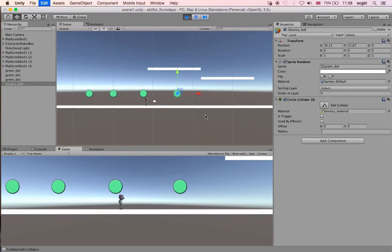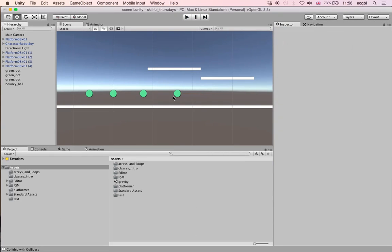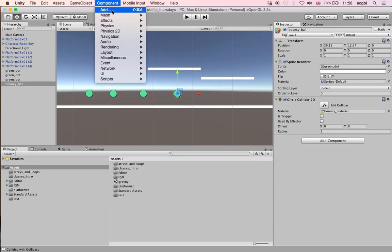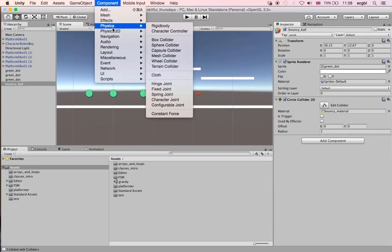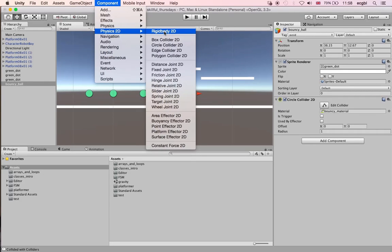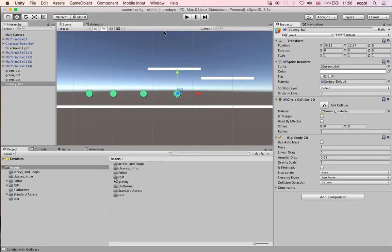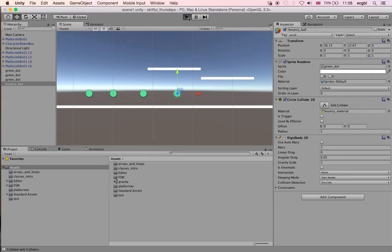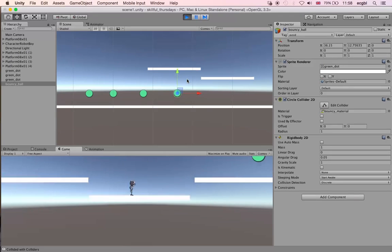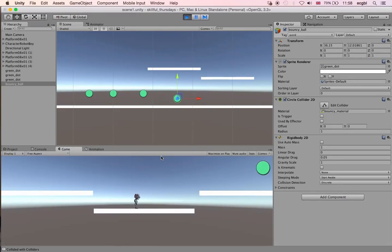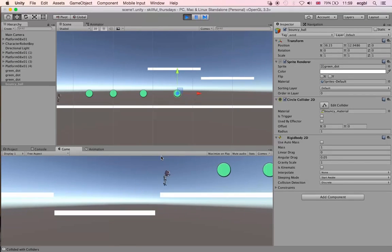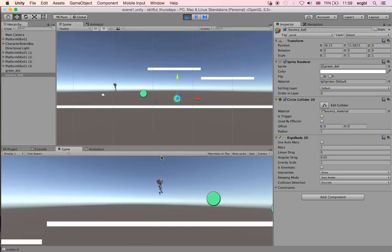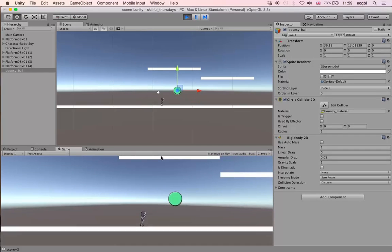Selecting this object, as always, go to component, and then whenever we're on component, use physics 2D rigid body. This component will make it possible for this object to be subject to the laws of physics, including gravity. By default, it will start to bounce, as you can see. And because it has a material that is bouncy, it will actually not only fall, but rebound or bounce off the ground. I can actually move my character and the ball because it's a rigid body.